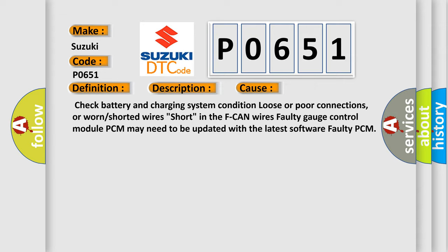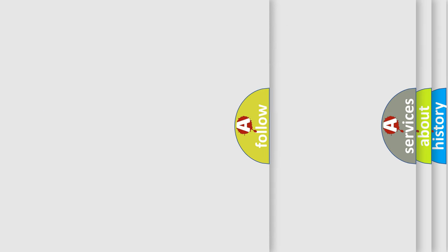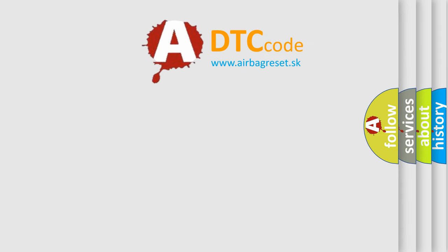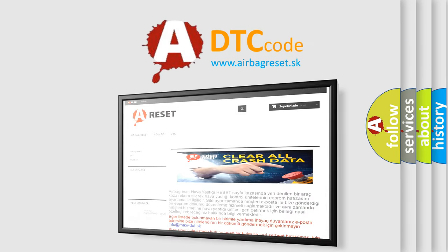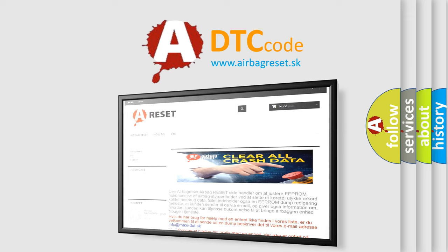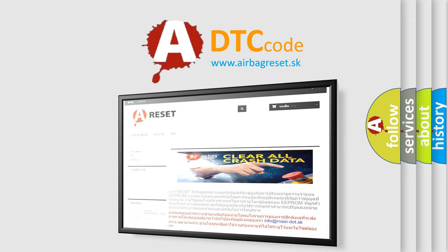The Airbag Reset website aims to provide information in 52 languages. Thank you for your attention and stay tuned for the next video.